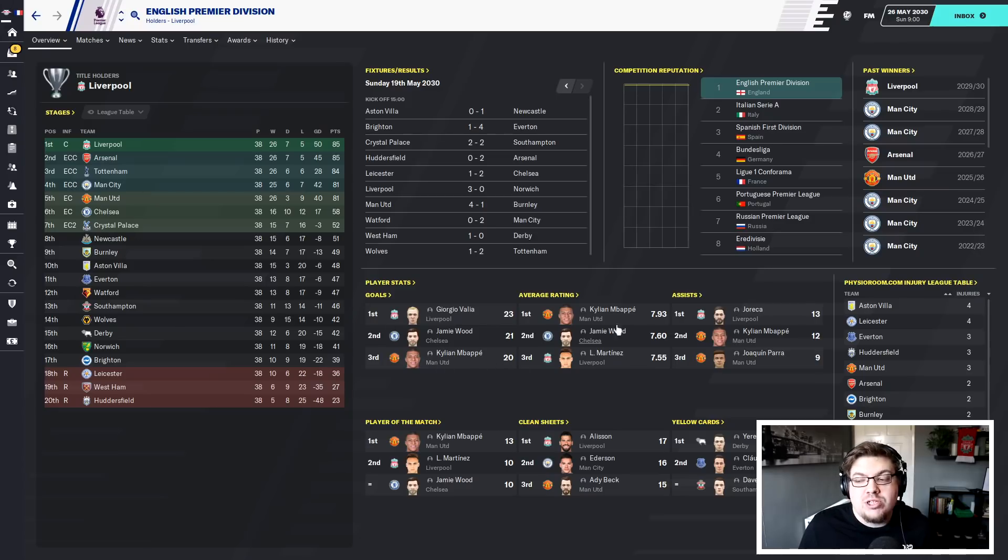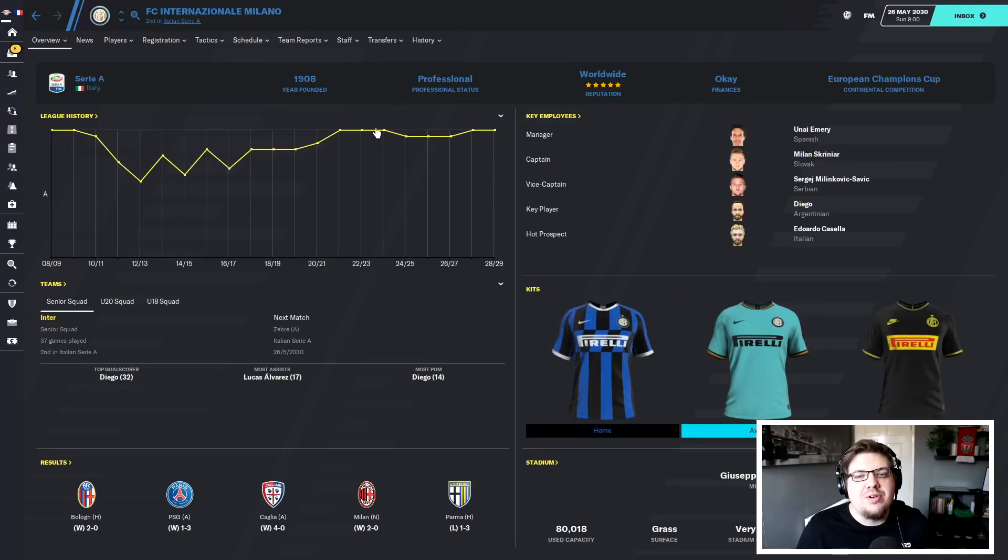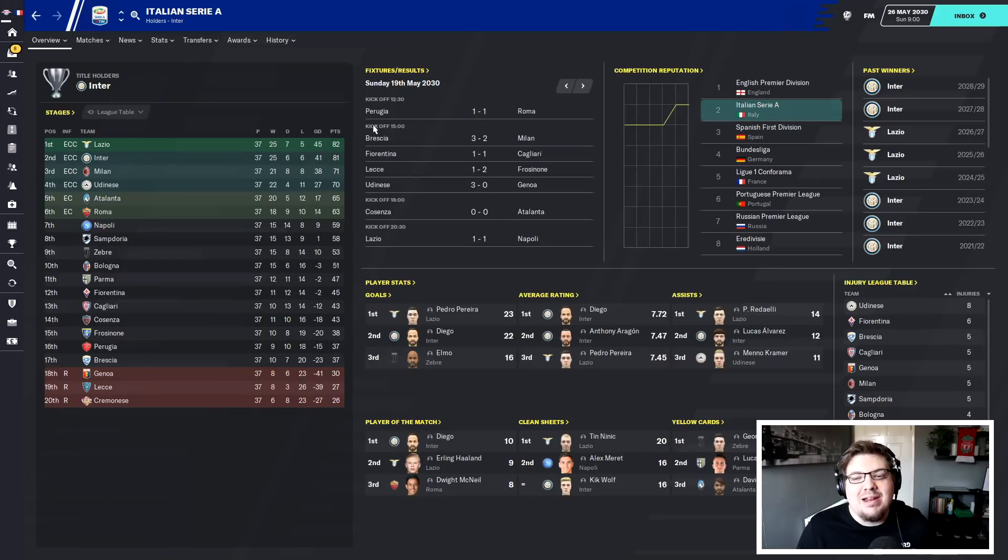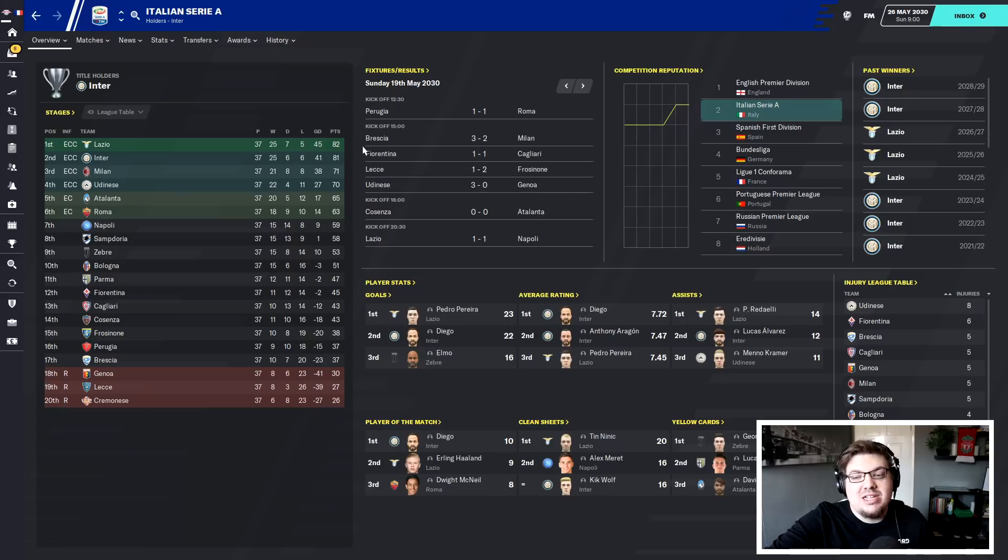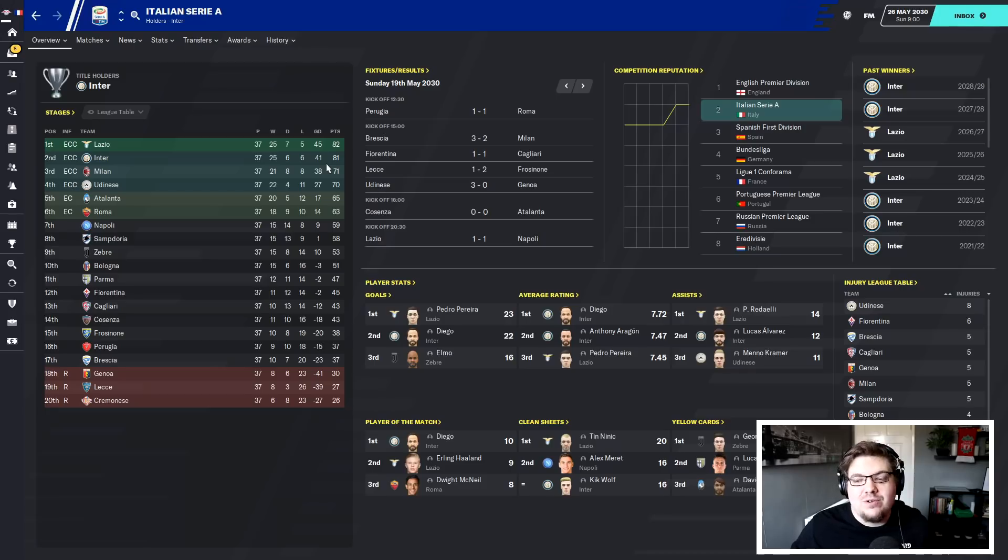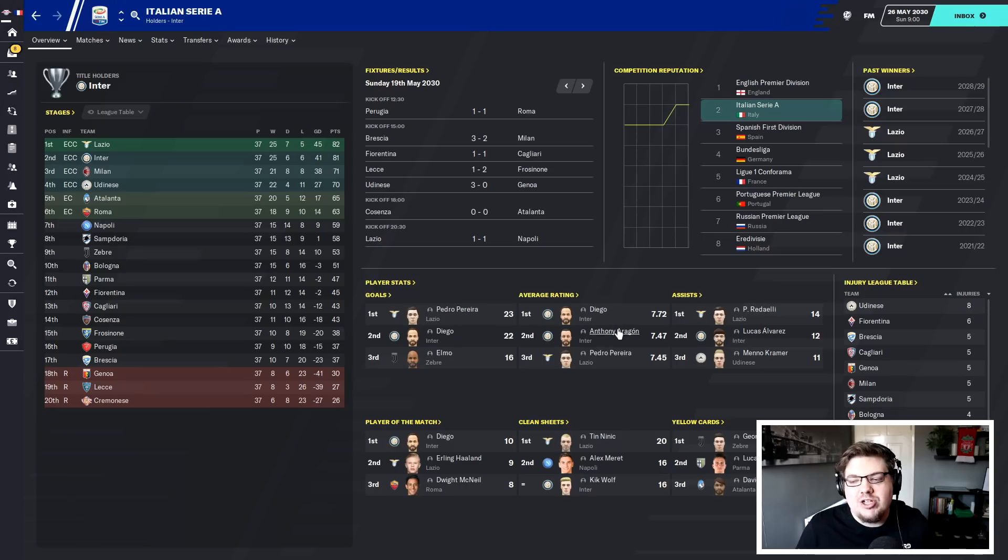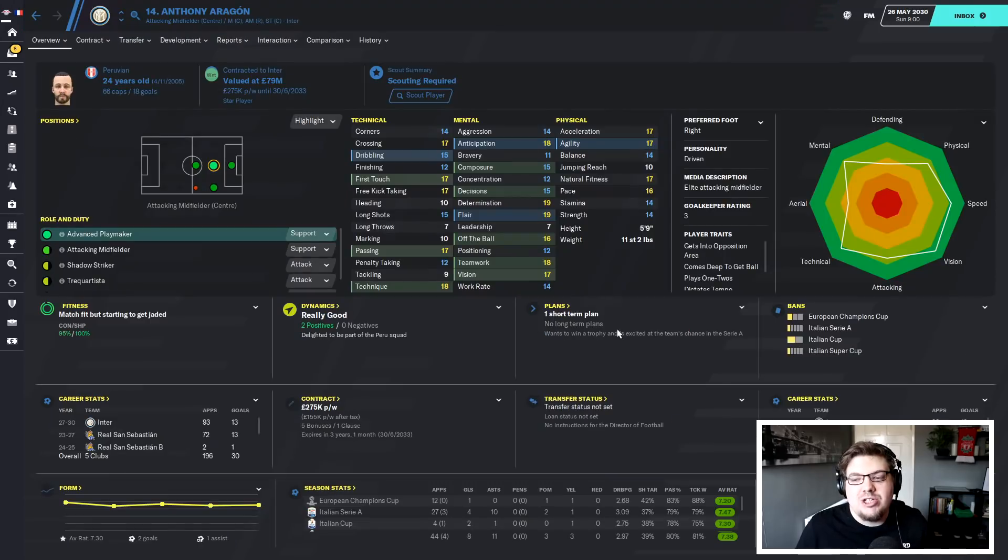Kylian Mbappe, 20 goals, top player in the division, I'll see you at the World Cup Kylian, cannot wait. And I know you'll be wondering but there's a game left in Italy, it's not goal difference in Italy so I don't know how it'll go down. Diego, top second top goal scorer in the league and best player in the division with Aragon as well.